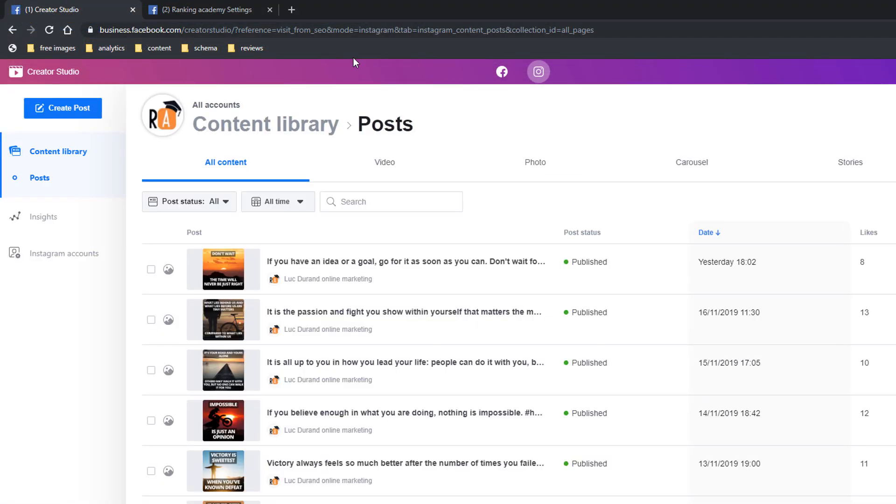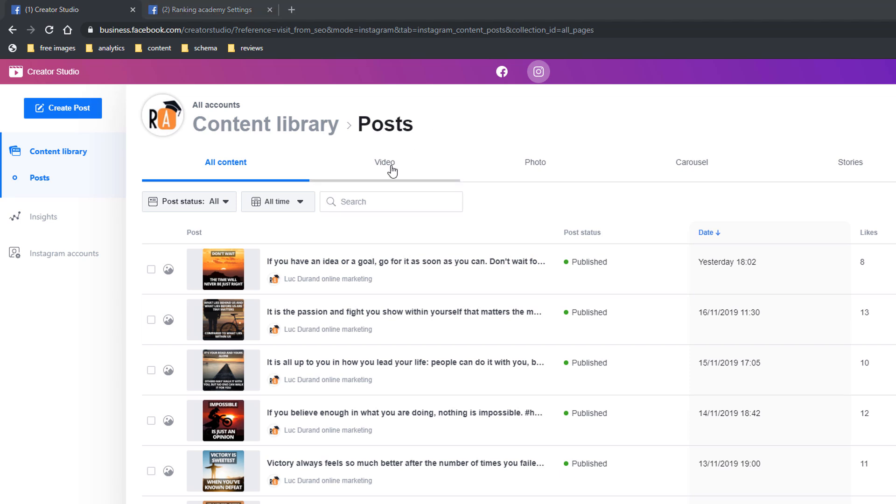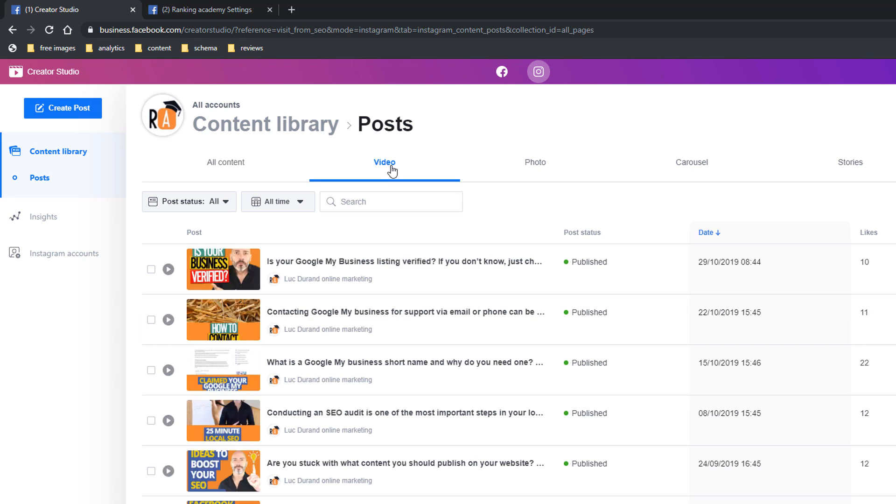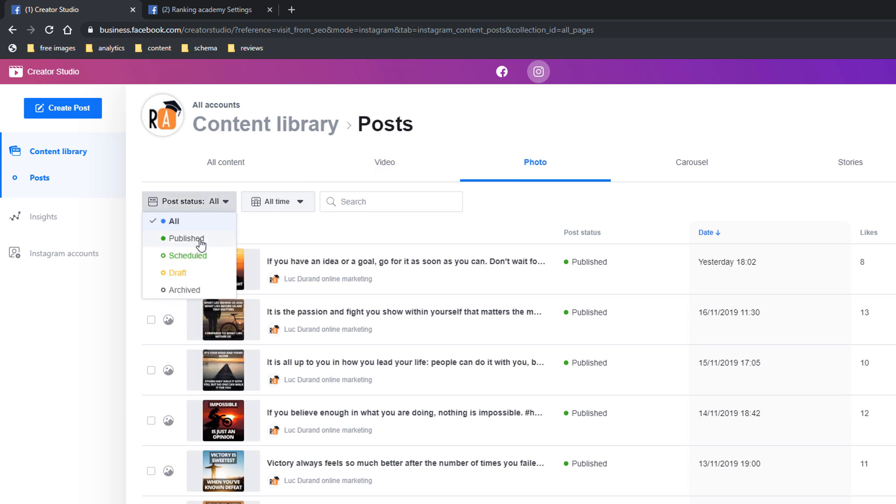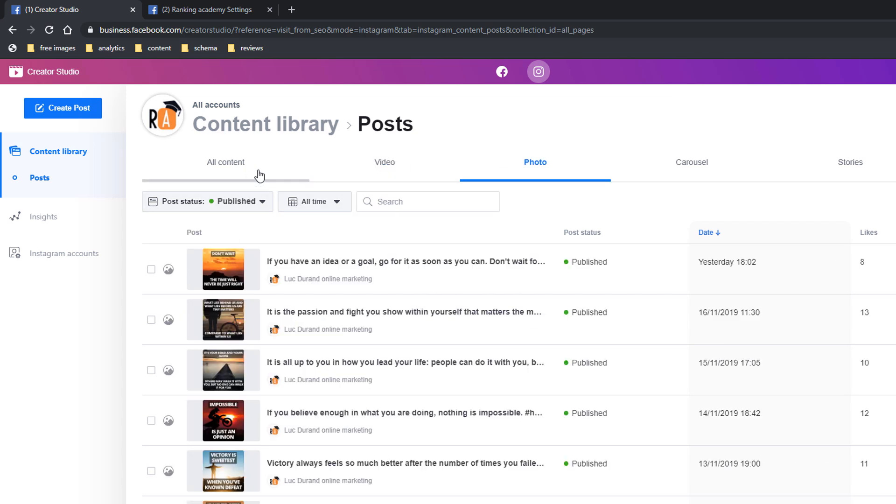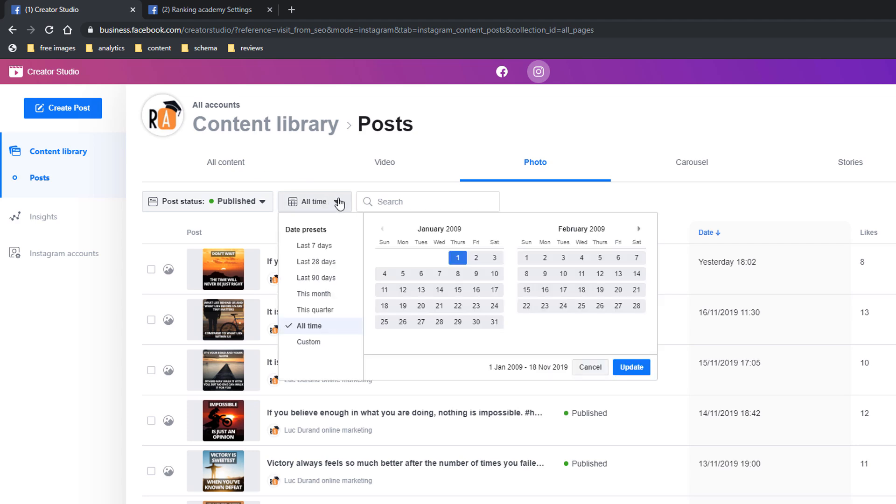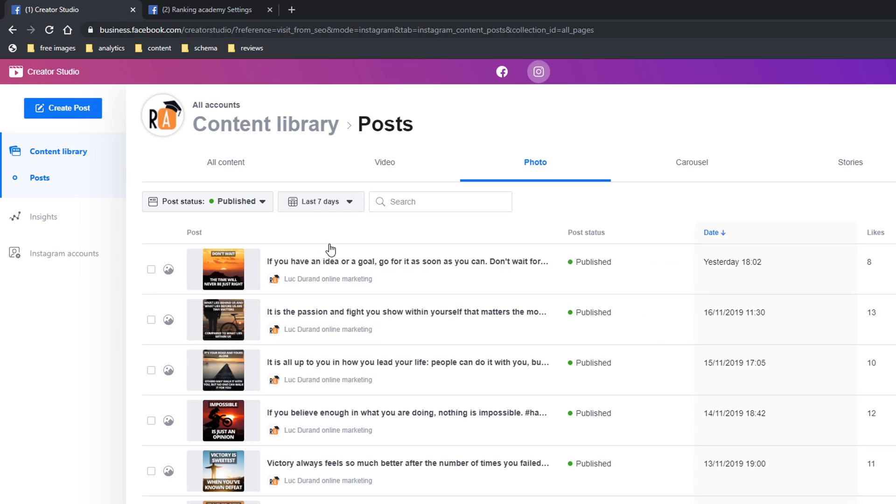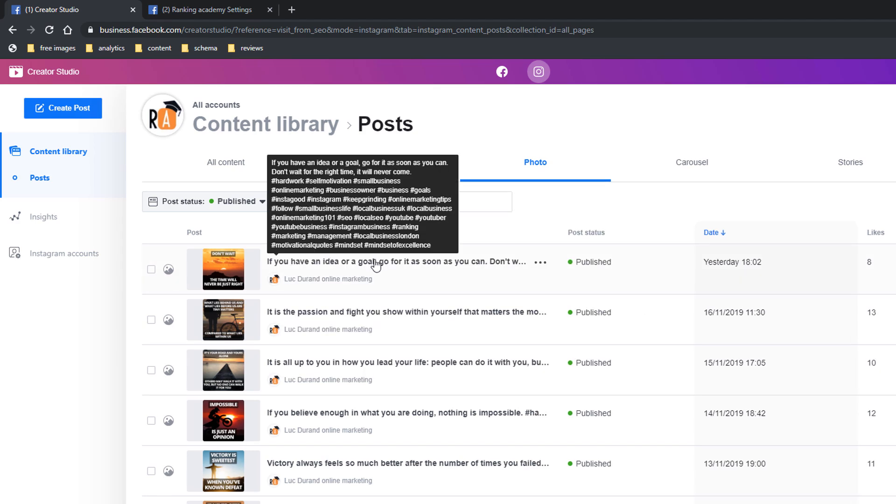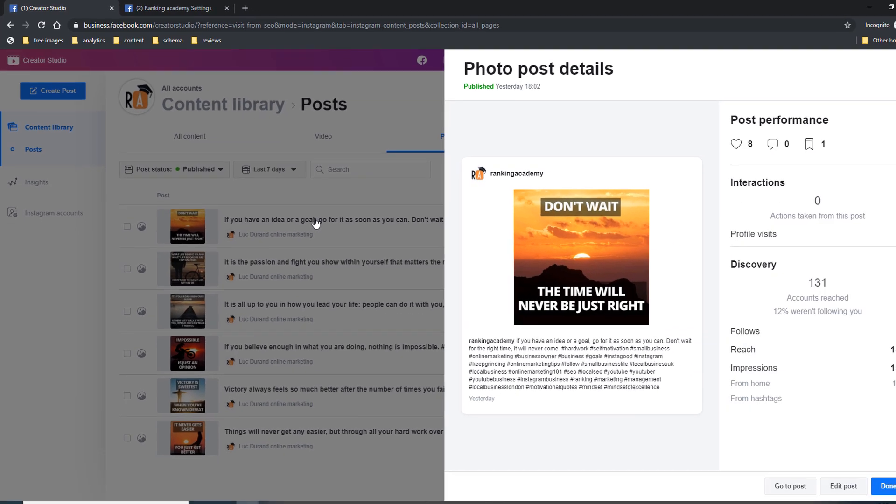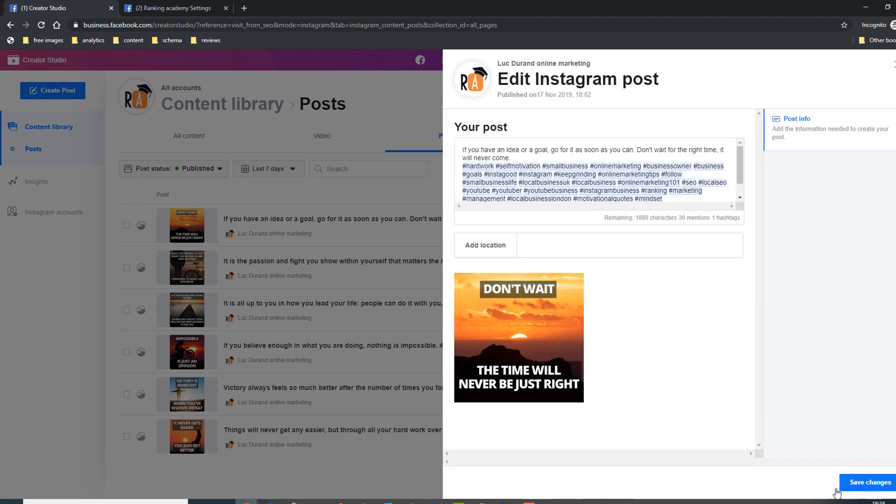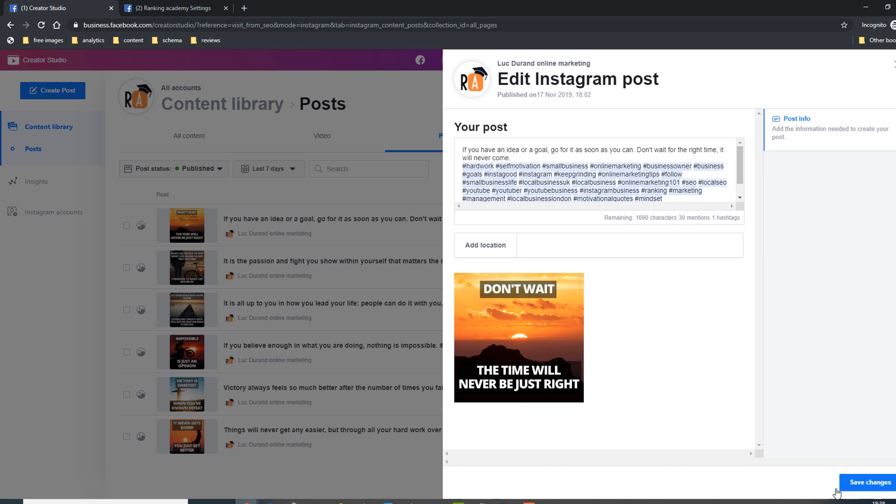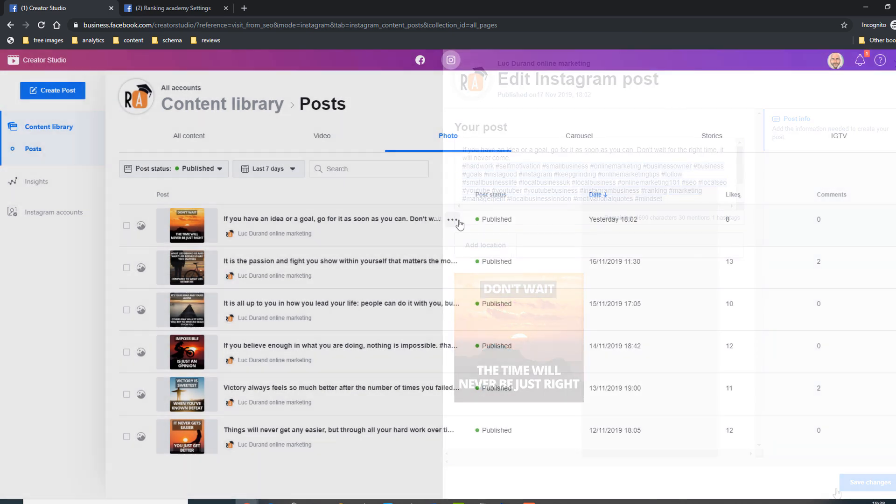Back to the Creator Studio interface. As you can see, it's very intuitive. You can filter the content through content type using the navigation menu at the top and narrow it down by status and time frame. Clicking on a post will open the post itself along with its performance. You can edit the post if you want to by clicking on the edit button. Both options are also accessible if you hover on the post and click on the three dots as shown here.